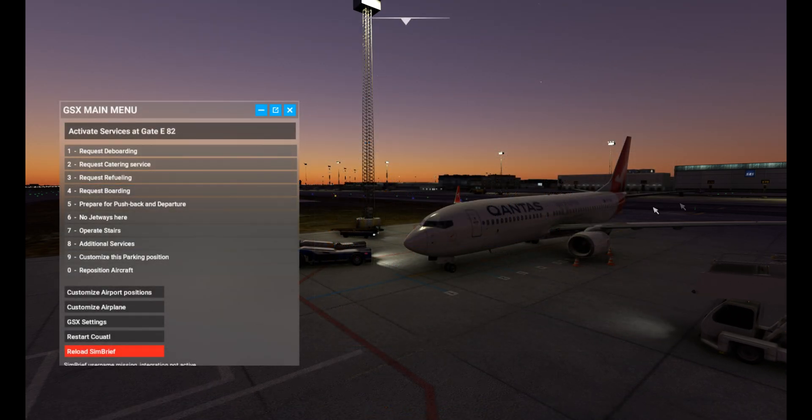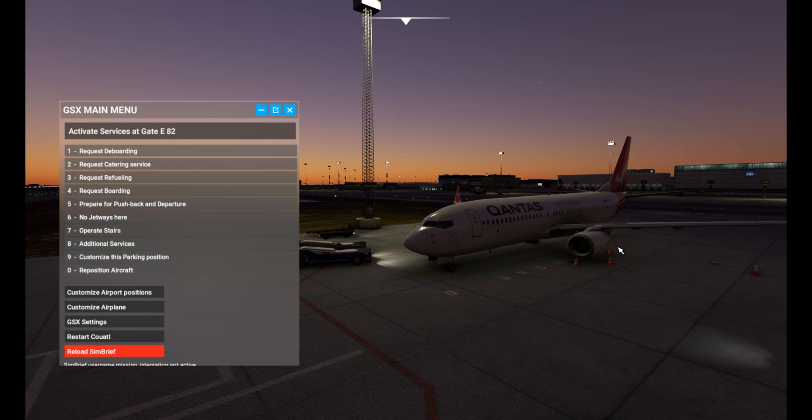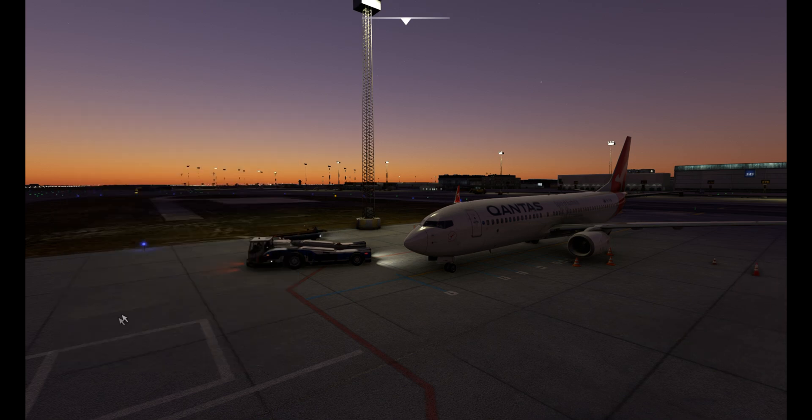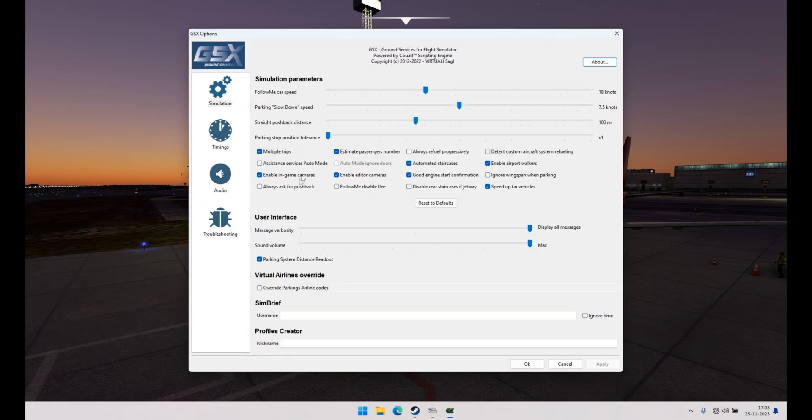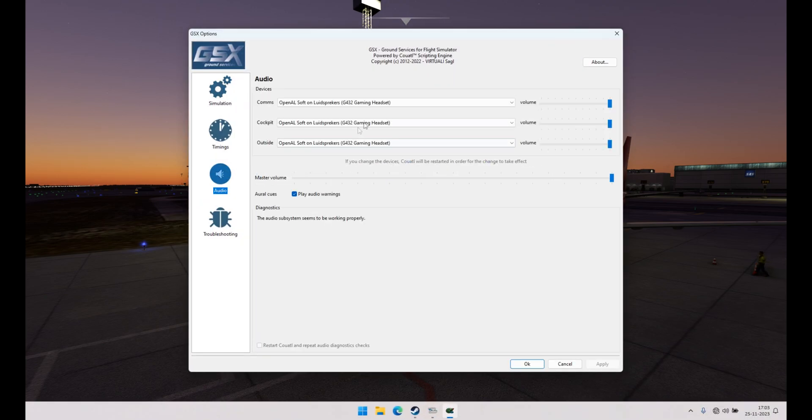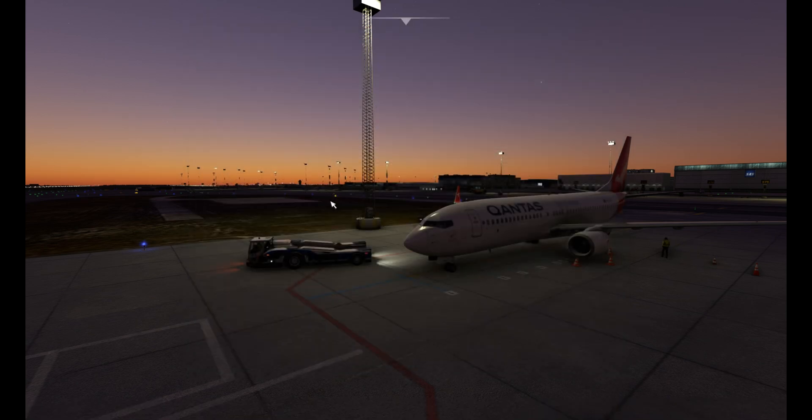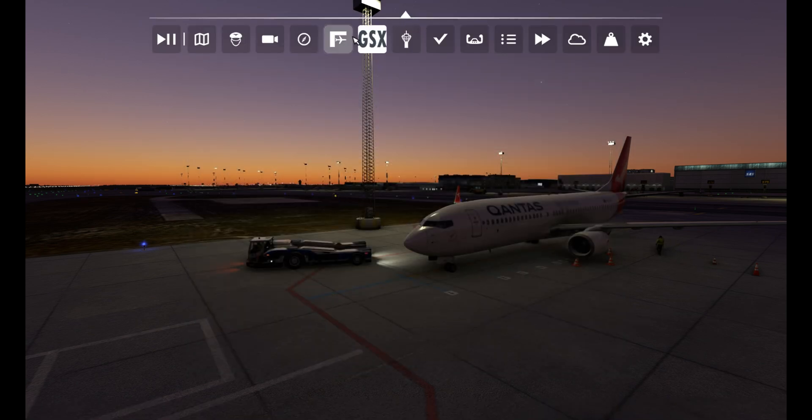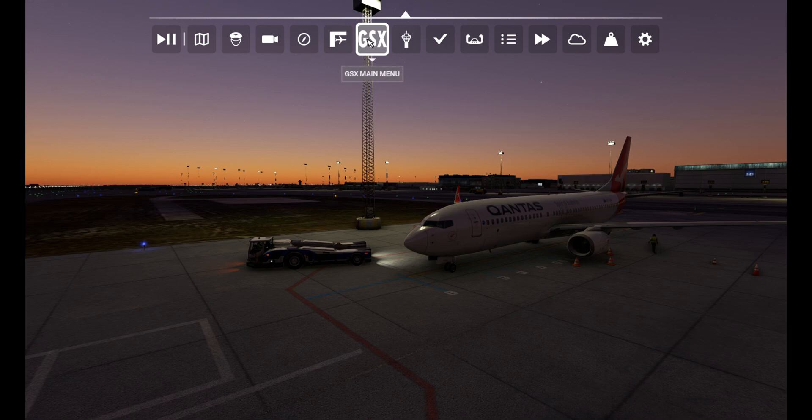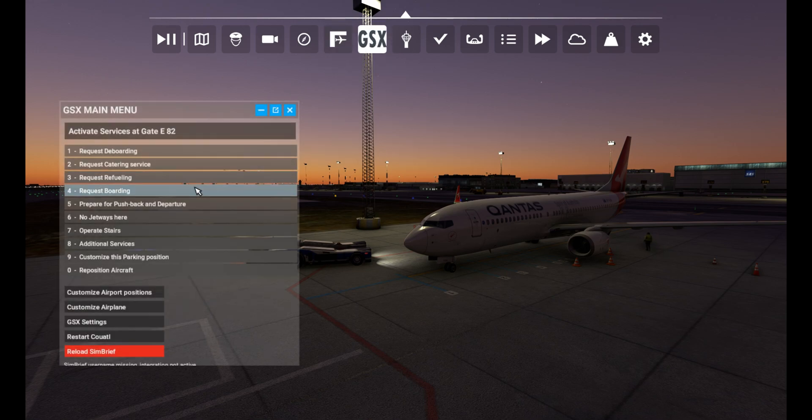Everything here is now leaving the plane. We are on the APU ready for pushback. If we go to the GSX settings, in my case they went automatically back to my headset. Maybe you still need to select your device. Hit apply and OK.